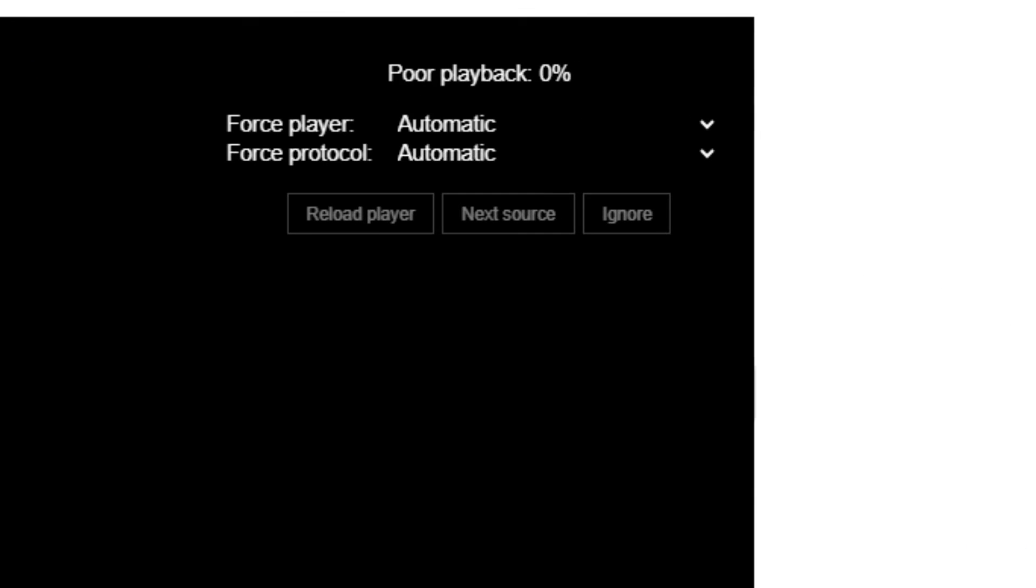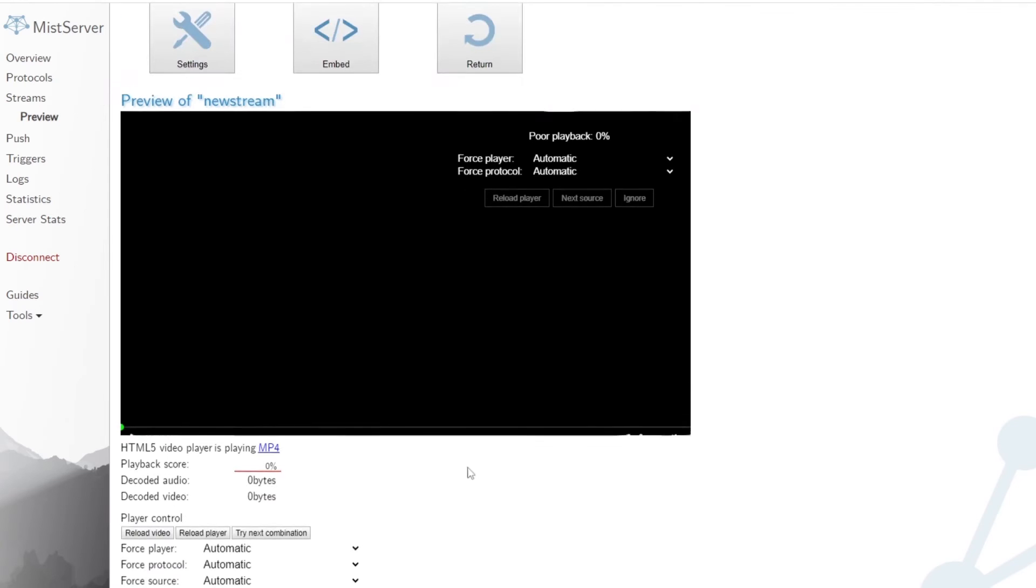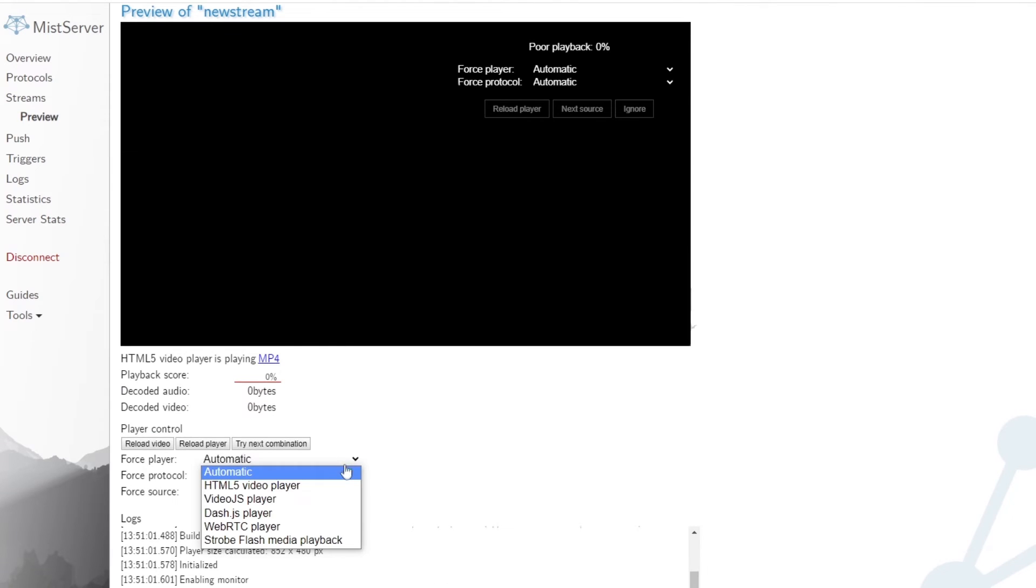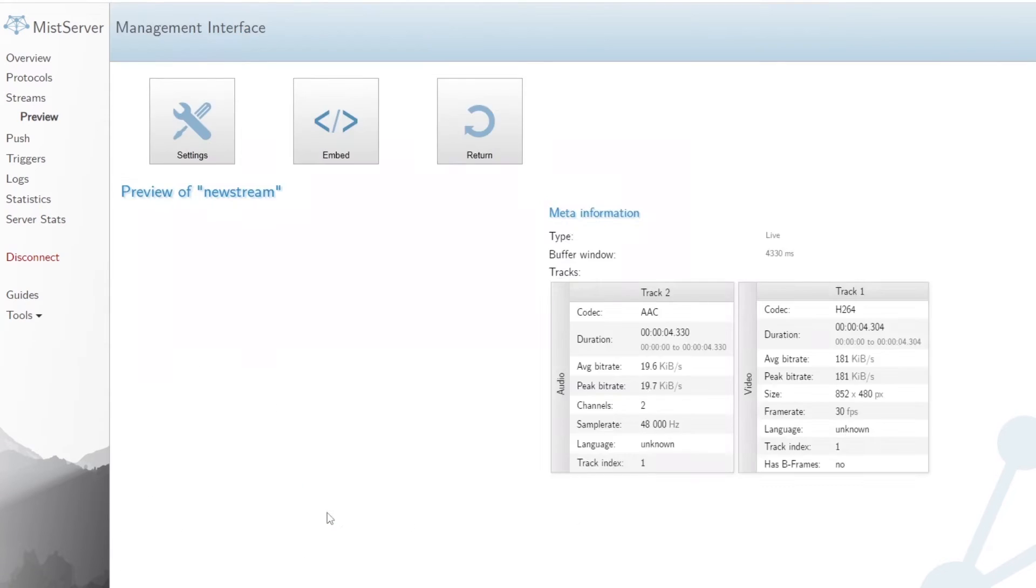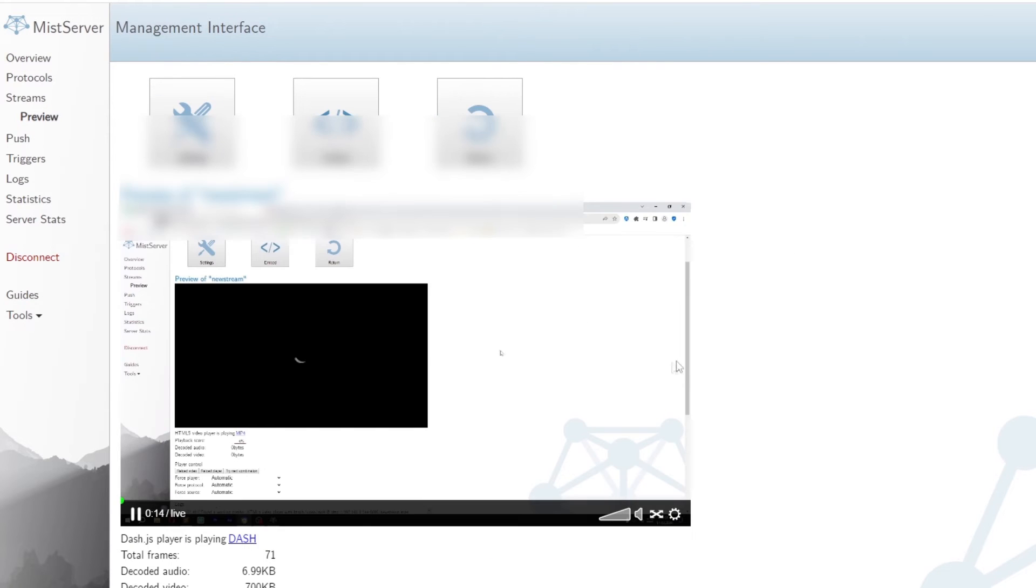If you get a message about a buffer playback, I recommend changing the player from MP4 to dash.js.